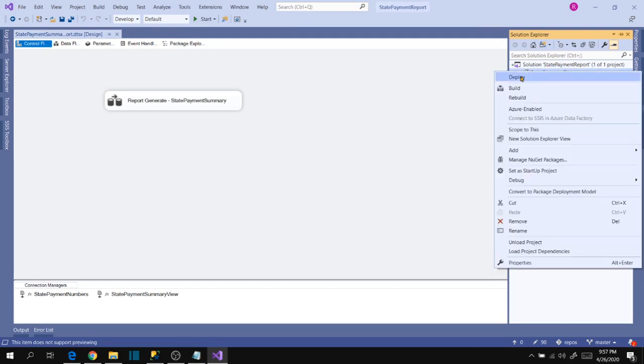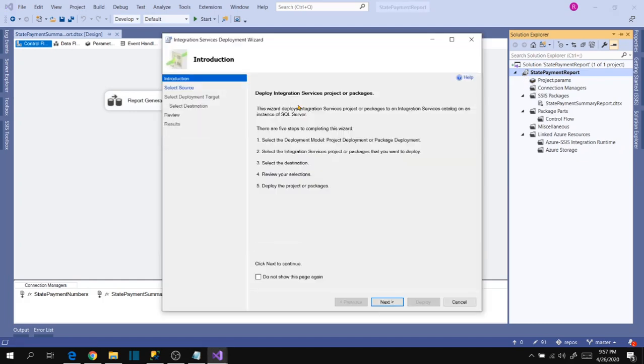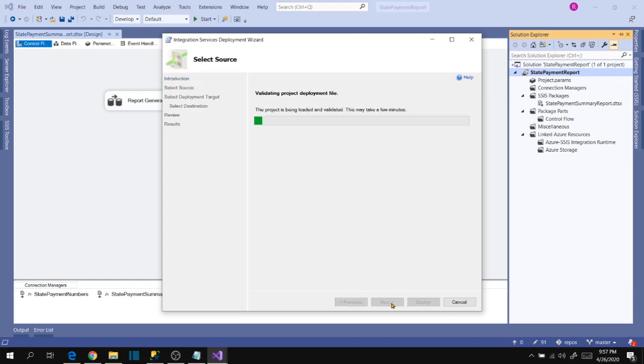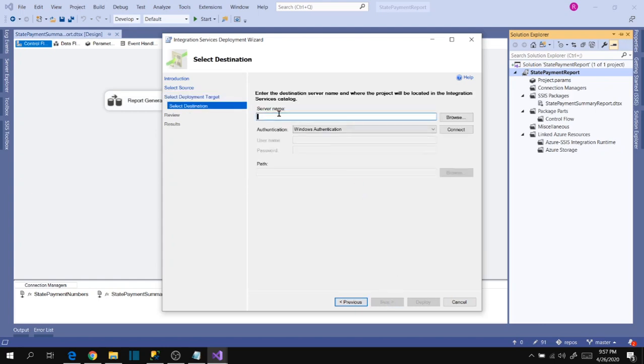Go to project and click deploy. Now next. I want to deploy SSIS in SQL Server. Now next, server name localhost in my case, connect.